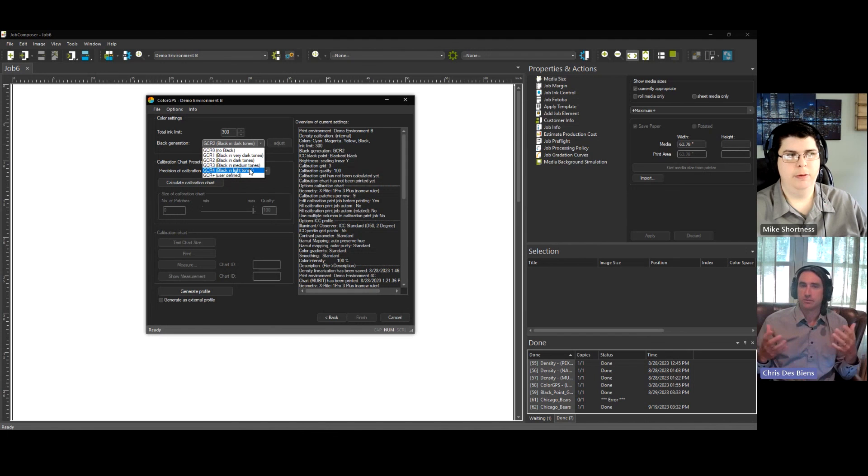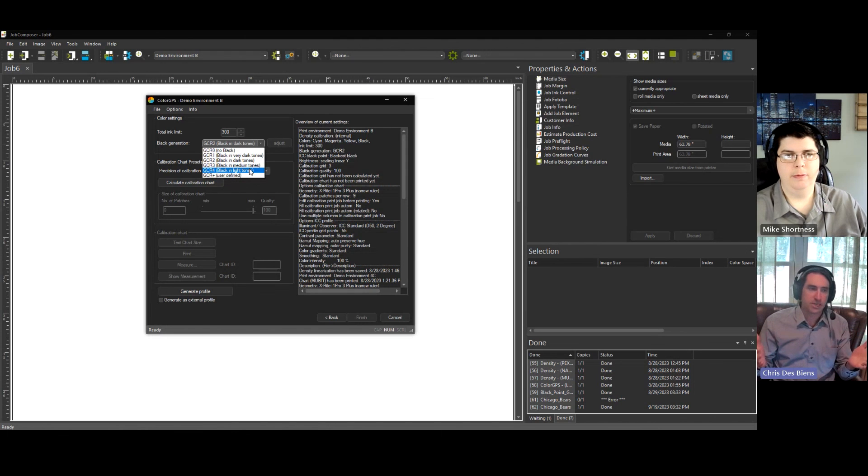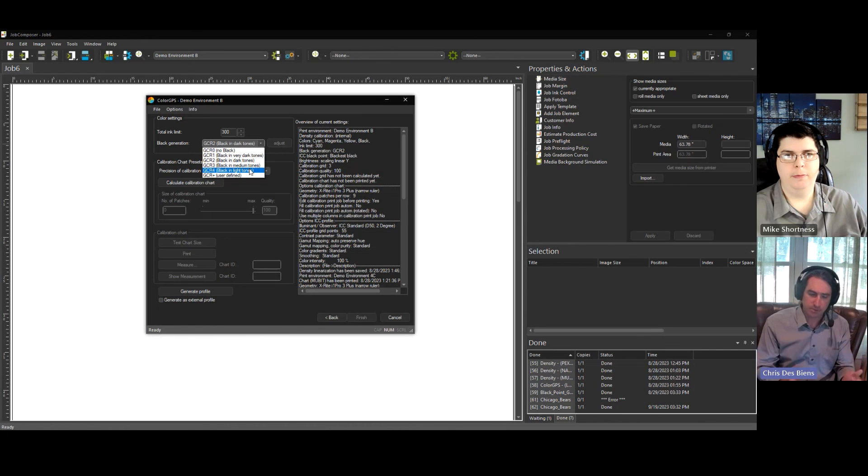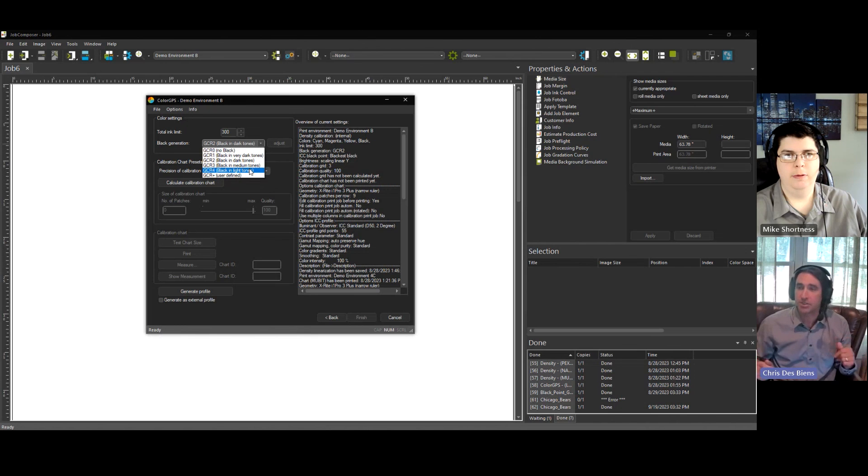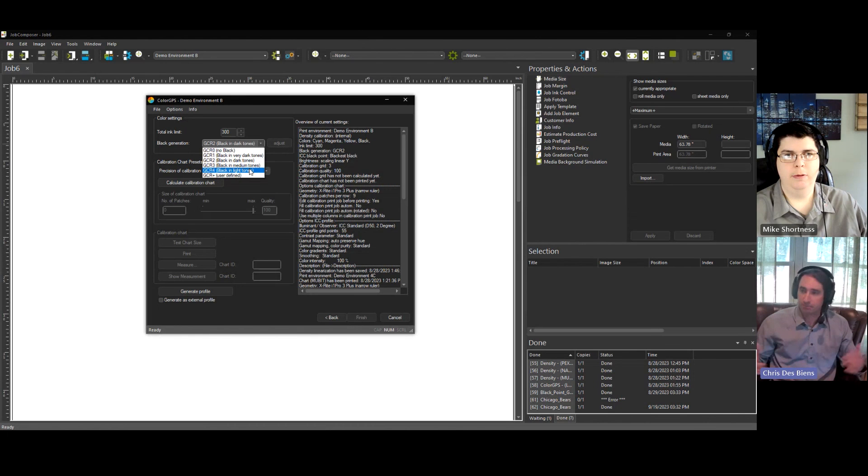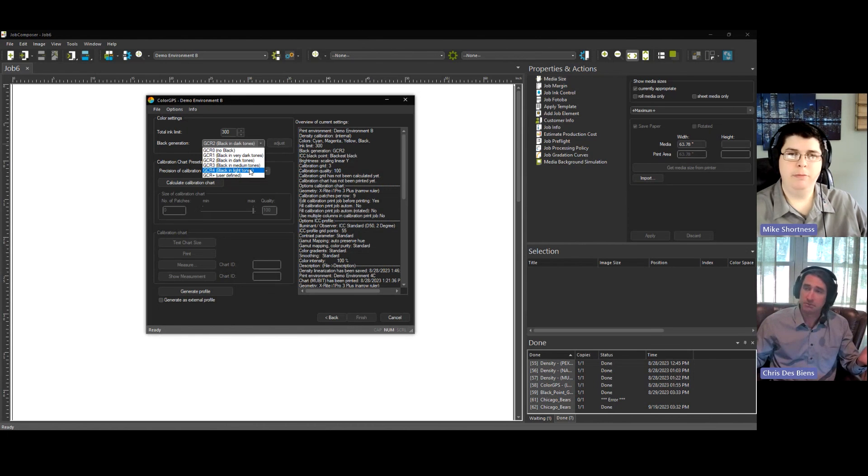And then really just use it as a rule of thumb. Unique application, expanded ink set is going to put you outside of GCR2, but for everything else, should be good. GCR2.